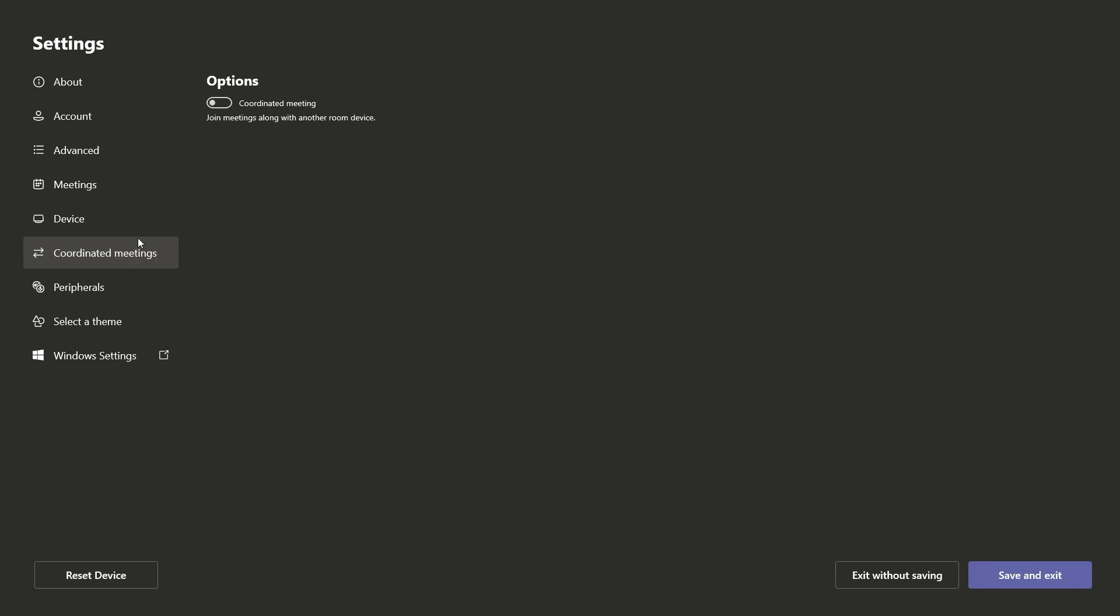Coordinated Meetings allow you to toggle this option on and off, letting you join a meeting with another device.